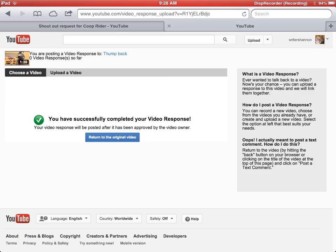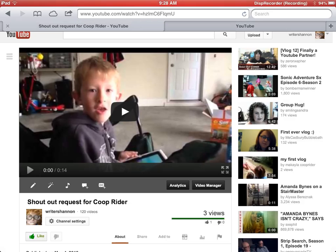Once it gets approved, you will see your video response for your shout-out using your iPad.